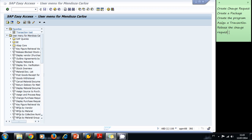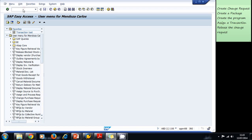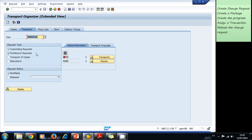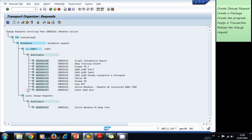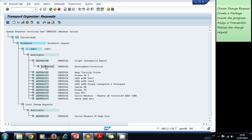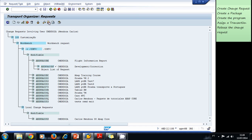We go back to the Transport Organizer and display all workbench requests with status 'Modifiable,' then look for the Flight Information change request. We have to release the task first and then release the change request.